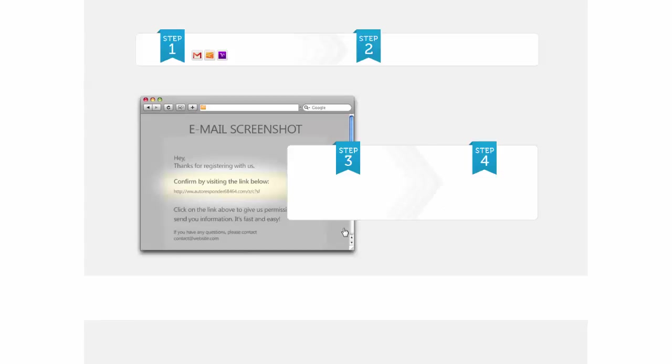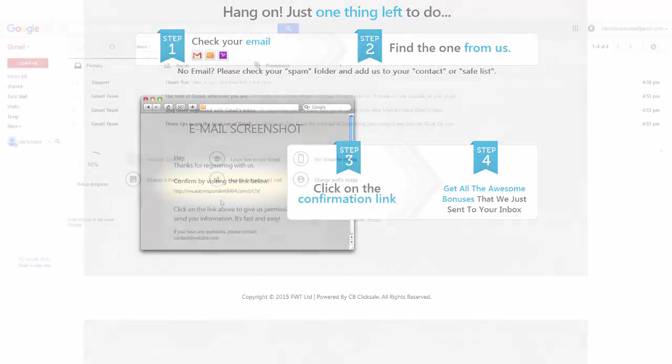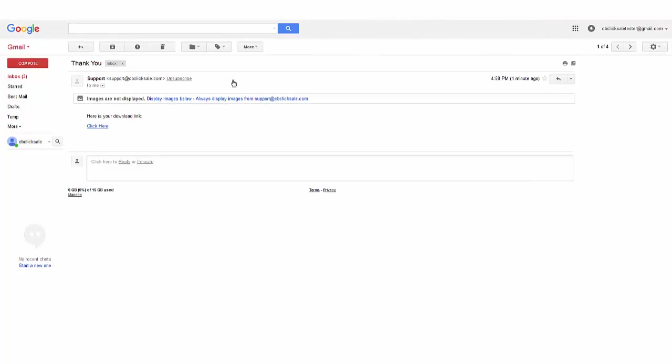Great stuff. Here is the default redirect page after opt-in. You can of course set any URL within the campaign settings. And from the user's point of view, here is the email which they receive. And let's click on the download link.